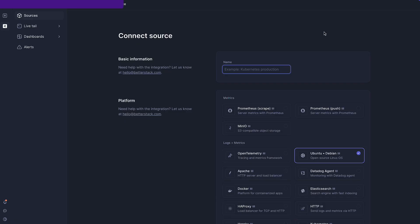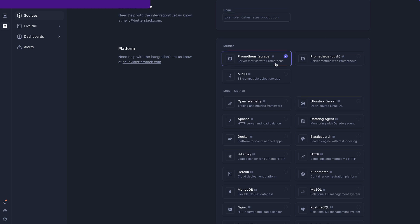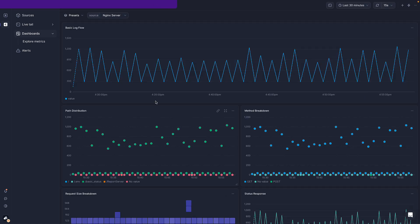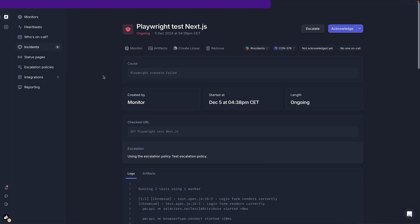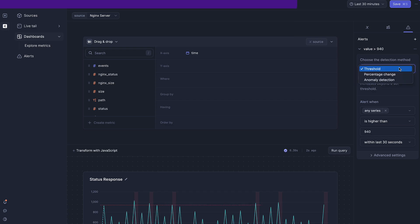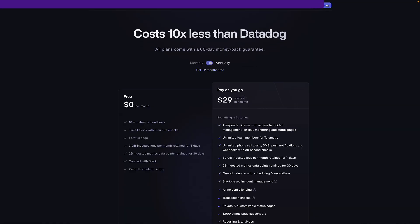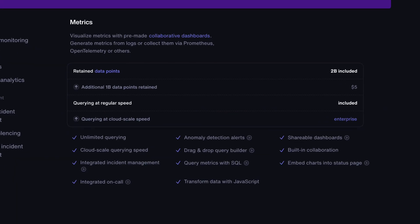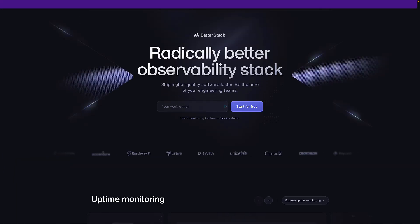Speaking of performance and monitoring, if you want a really slick way to monitor the performance of your Kafka or Red Panda cluster, you should check out BetterStack. You can connect BetterStack to Prometheus and create really nice dashboards with a drag-and-drop interface from all your metrics. BetterStack also has features like status pages, incident management, alerting, and much more, with a really generous free tier and an even more generous paid tier for metrics.